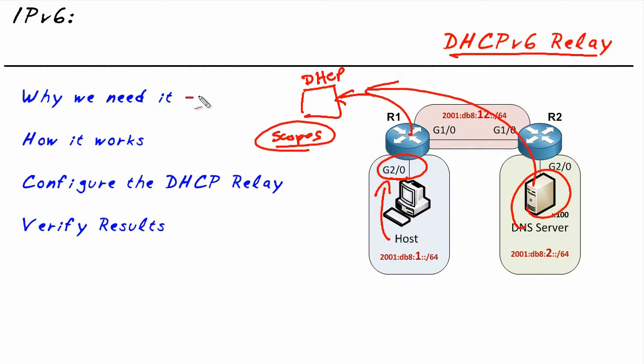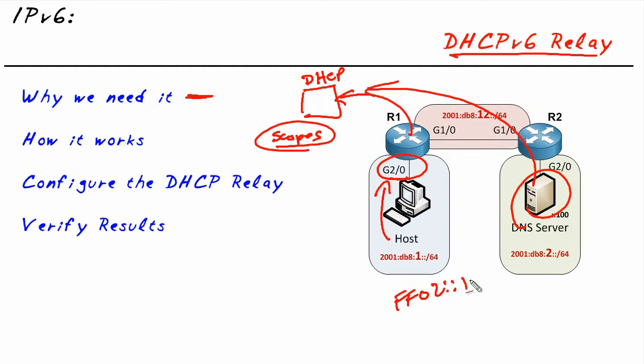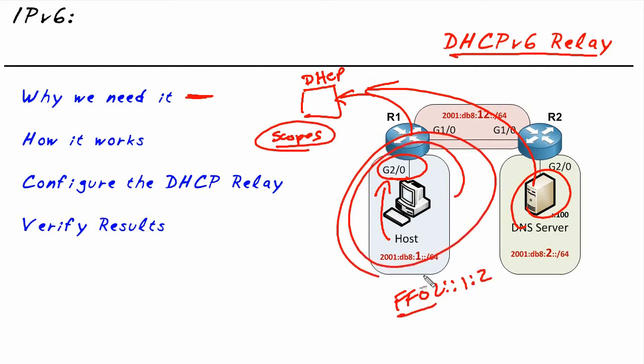So the reason why we need it is because by default, the clients are making link local and scope FF02 based multicast requests for 1 colon 2. And these link local multicasts don't make it off of this network segment right here. And if we didn't have the DHCP relay, the client would never get a response to its DHCP request. So that's why we need it.